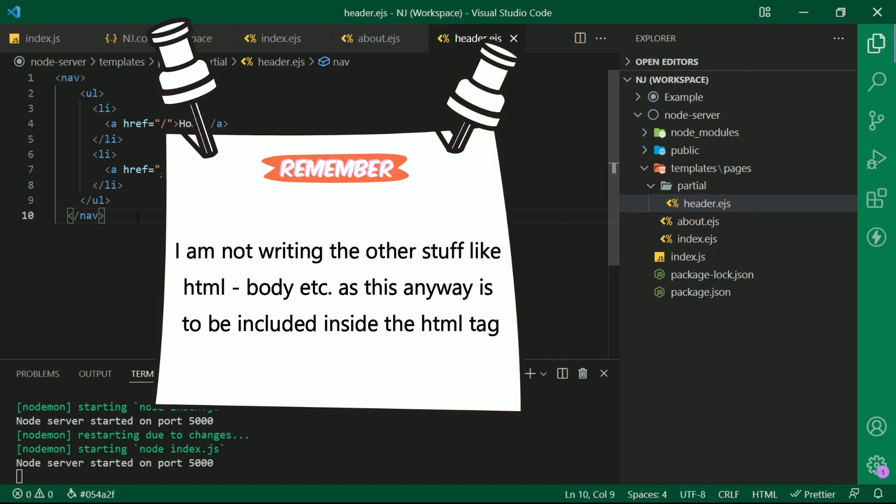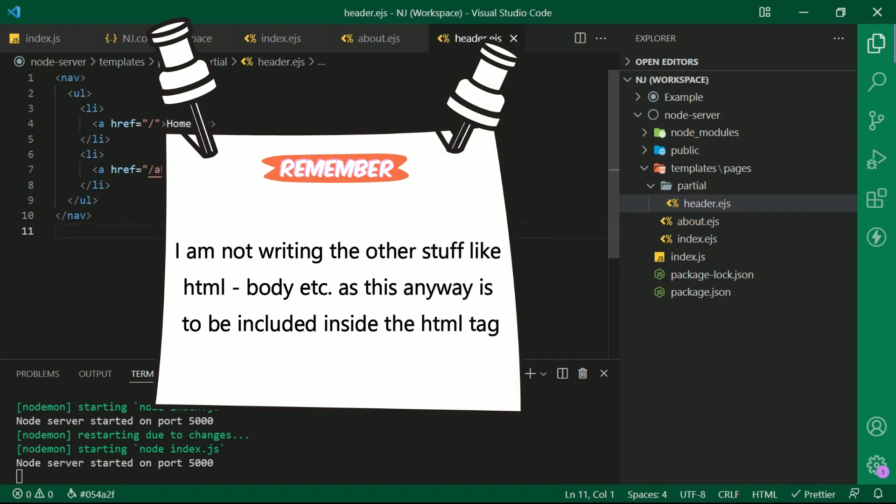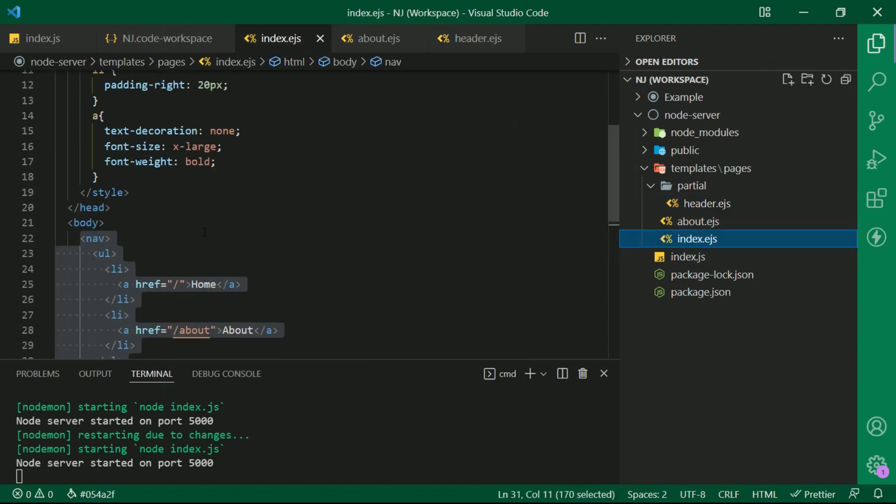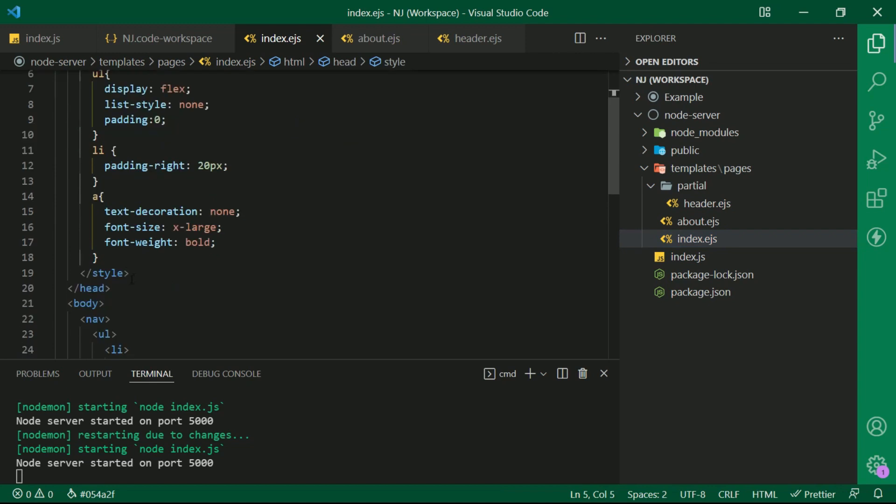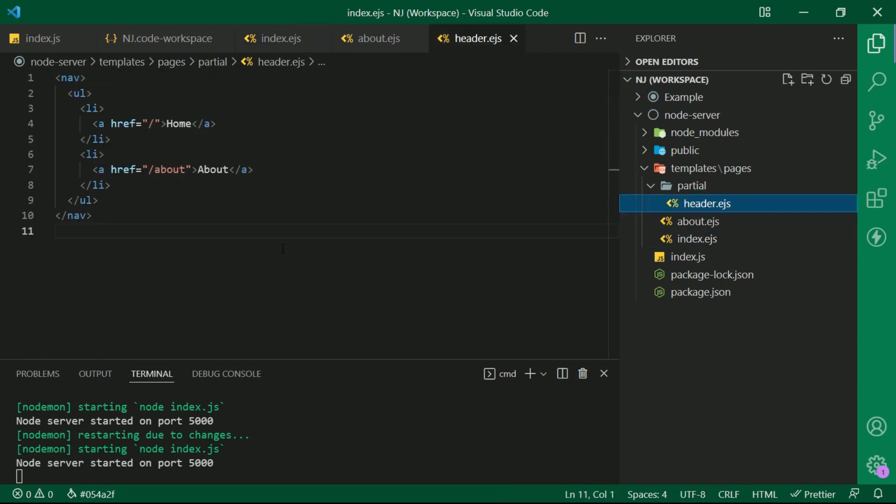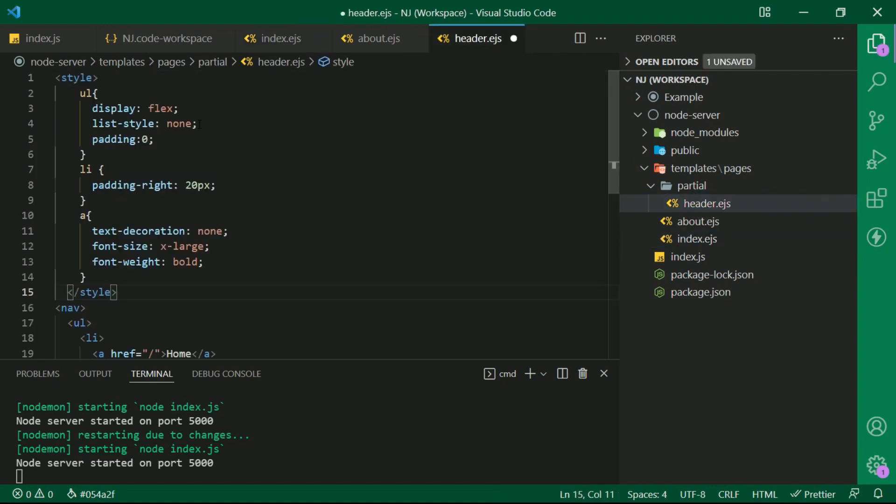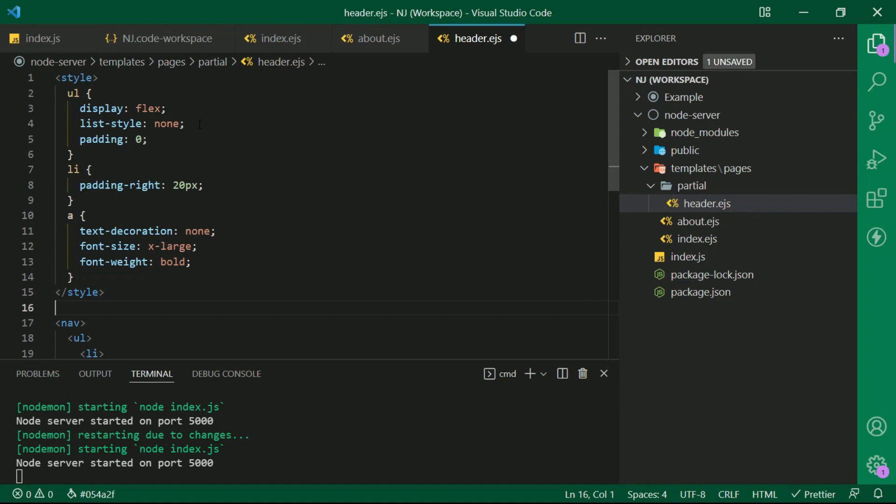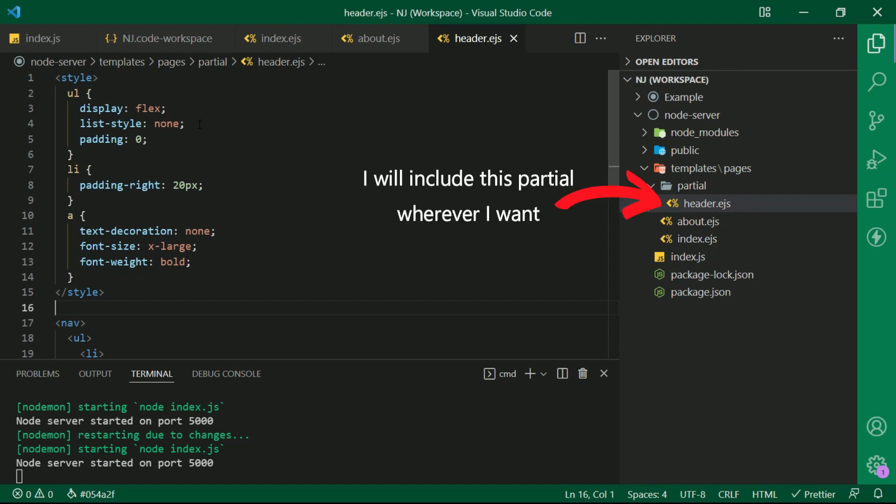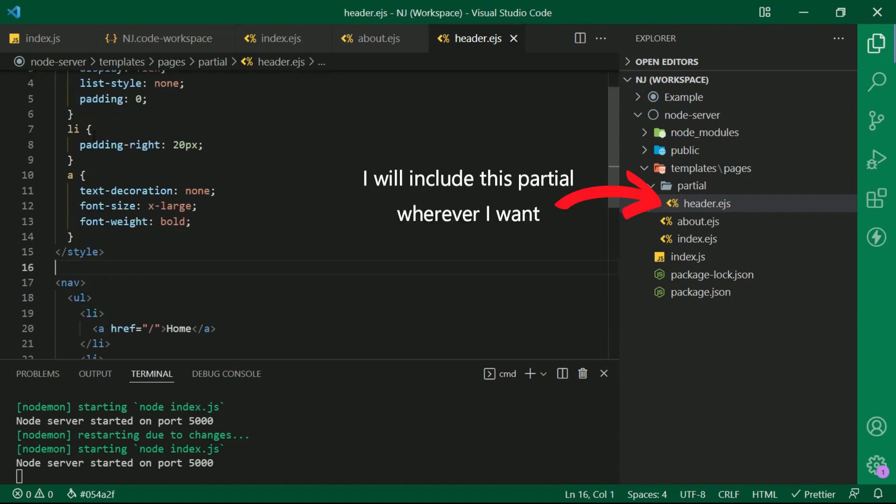I am not writing the other stuff like html body etc as this anyway is to be included inside the html tag. And also I will copy the style tag and paste it here. Let's save this and now finally I will include this partial wherever I want.